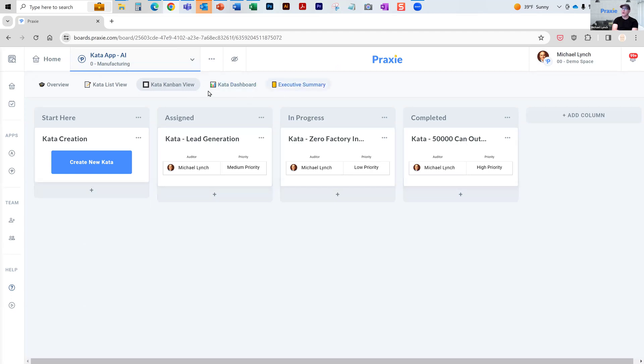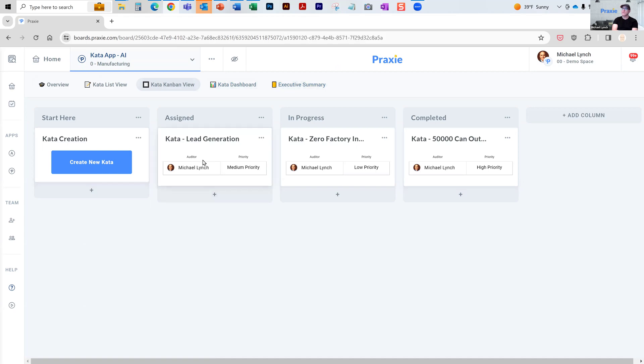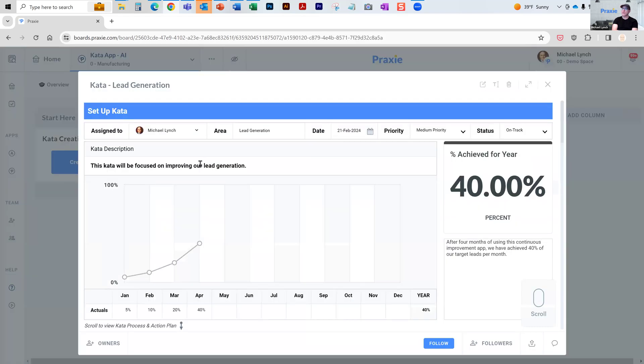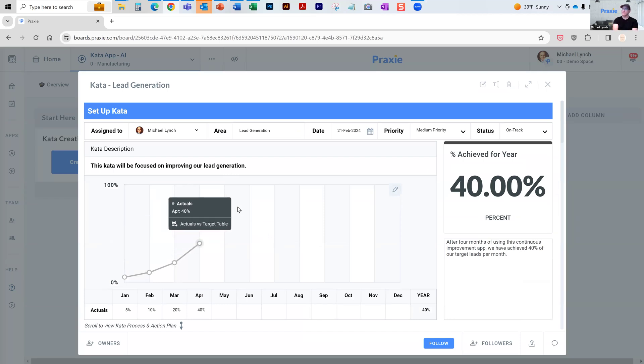I'll pause before I show you the dashboard and the executive summary. But if I click here, you basically generate a new kata. Now that kata has, in this design, a few sections.